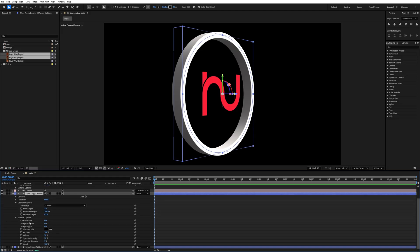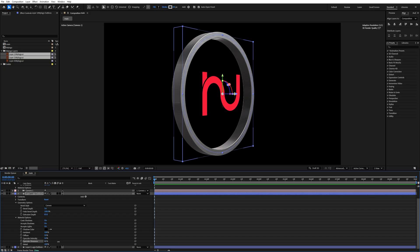Go to the Material Options and increase the specular shininess value to around 90 percent.